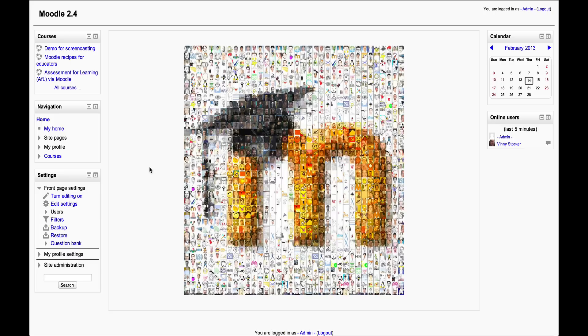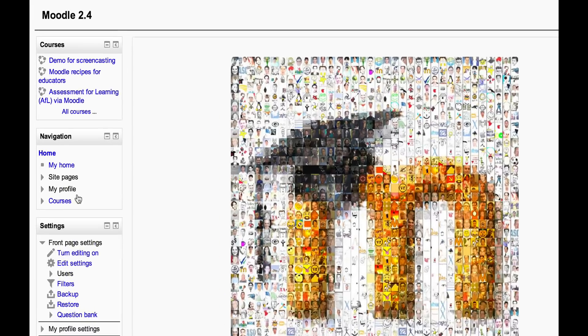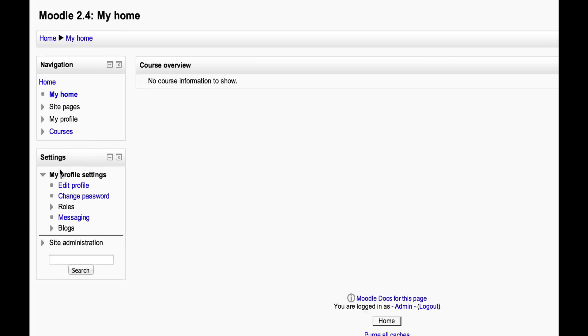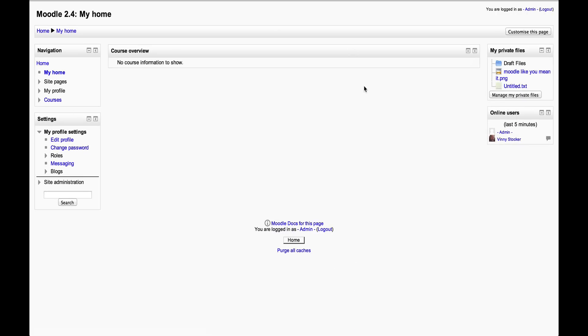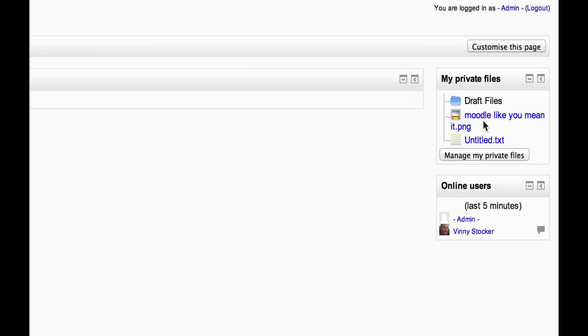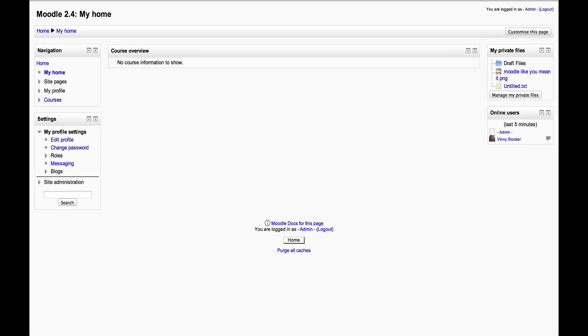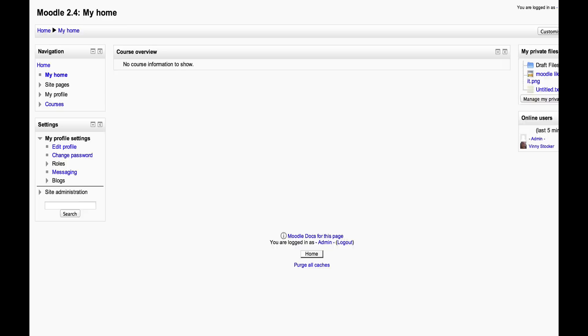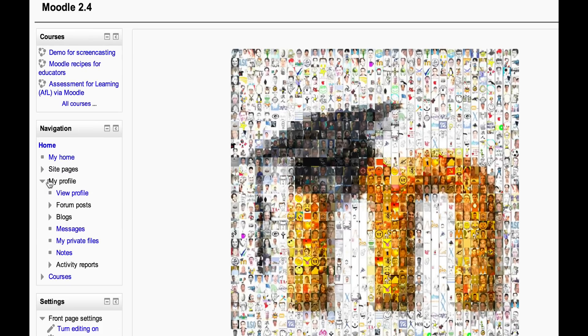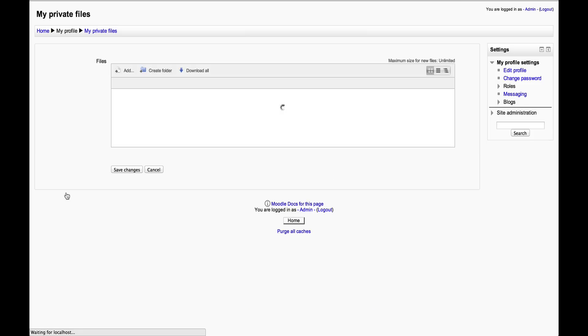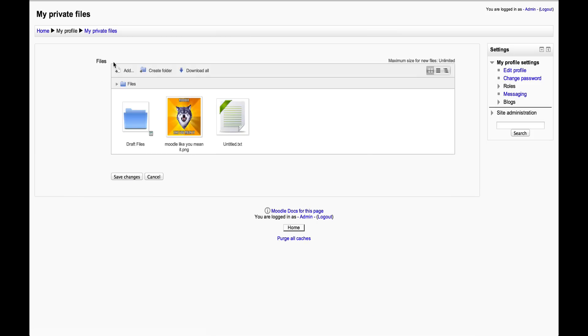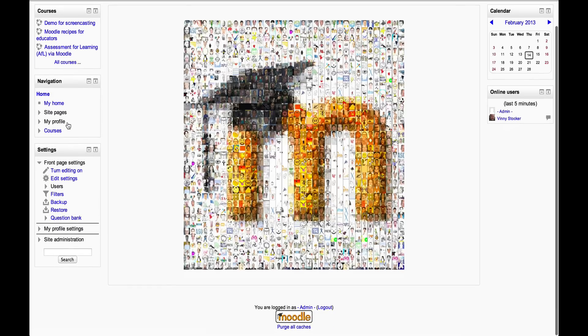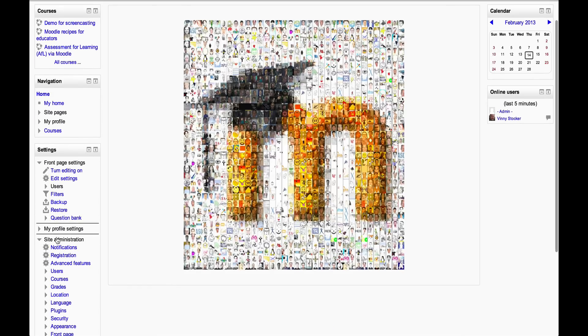This is just a local Moodle installation, my demo site. There are two different ways you can get to it. You can either click on My Home and then you'll see a block called My Private Files, or you can access it through My Profile. My Private Files takes you to the same place eventually.